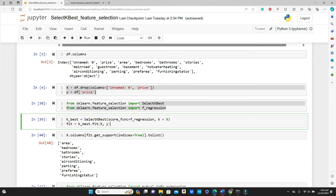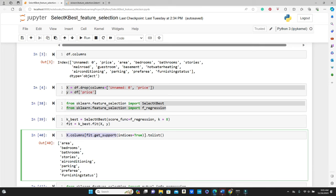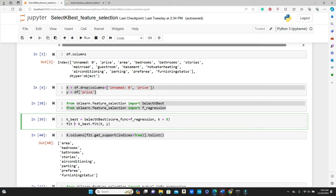Now let's find out the name of the features. Here it is, x.columns. X is this one, so x.columns fit.